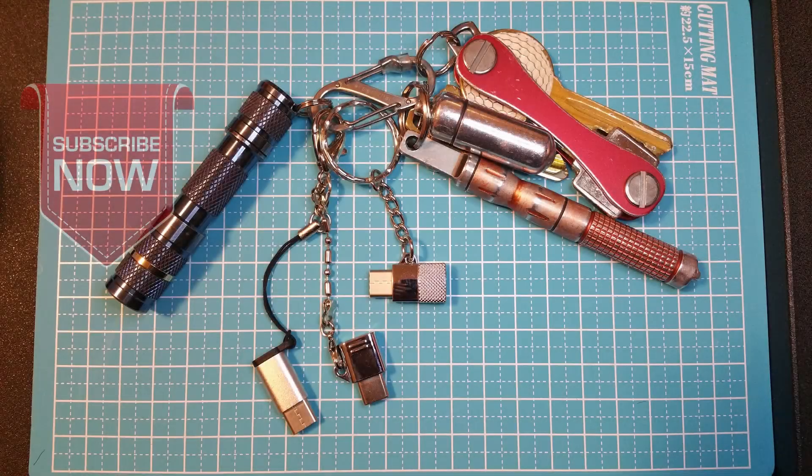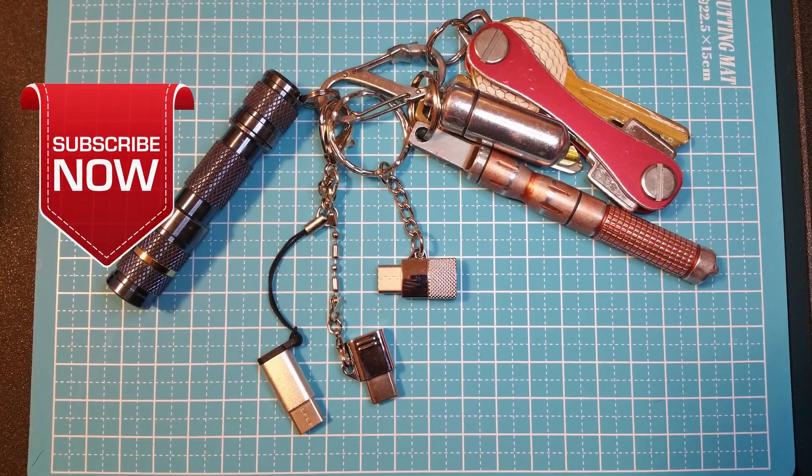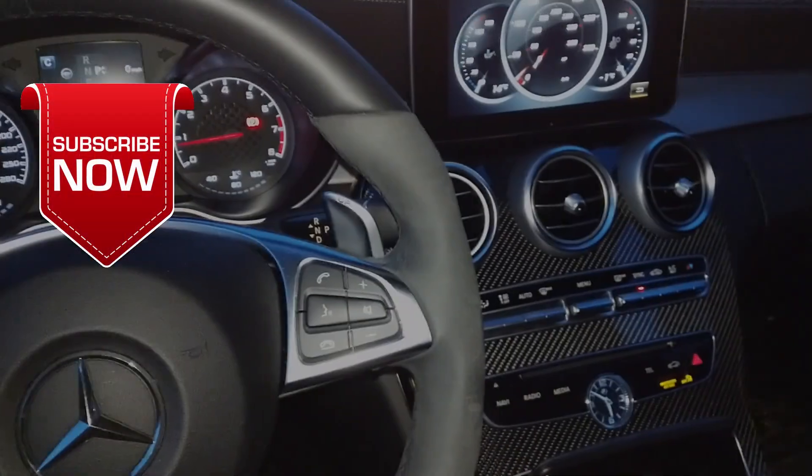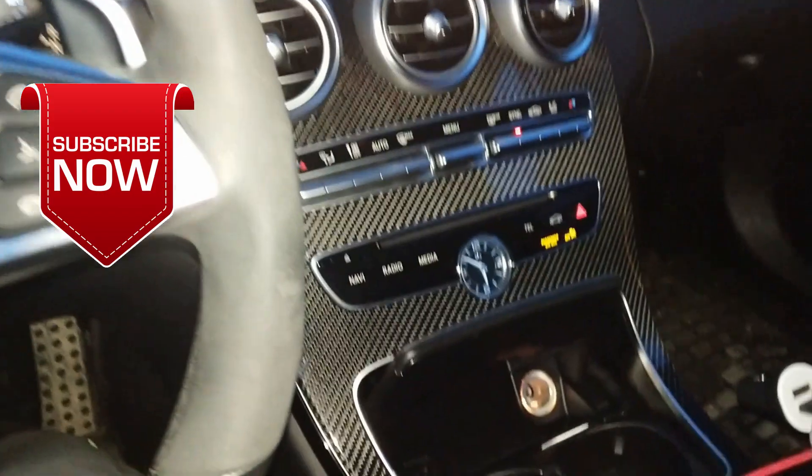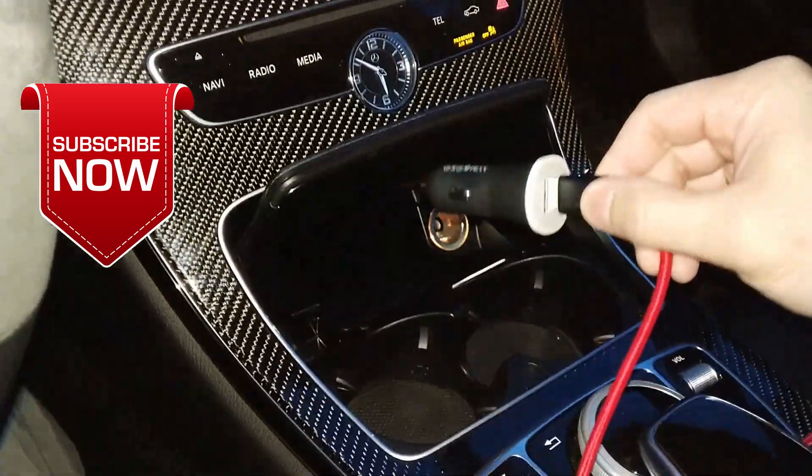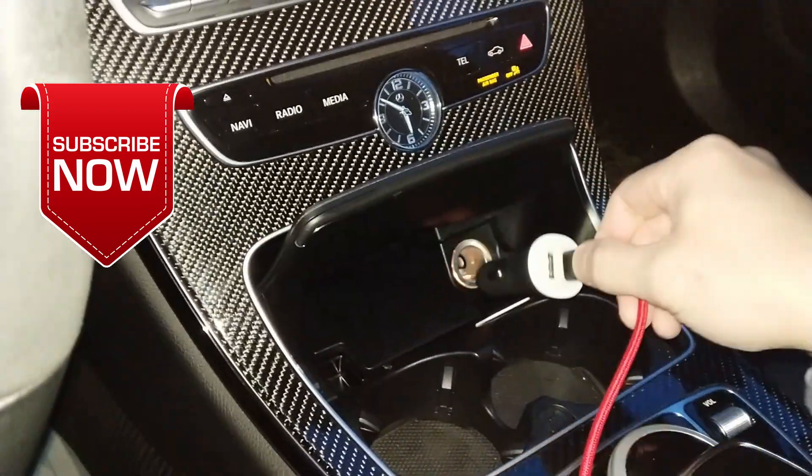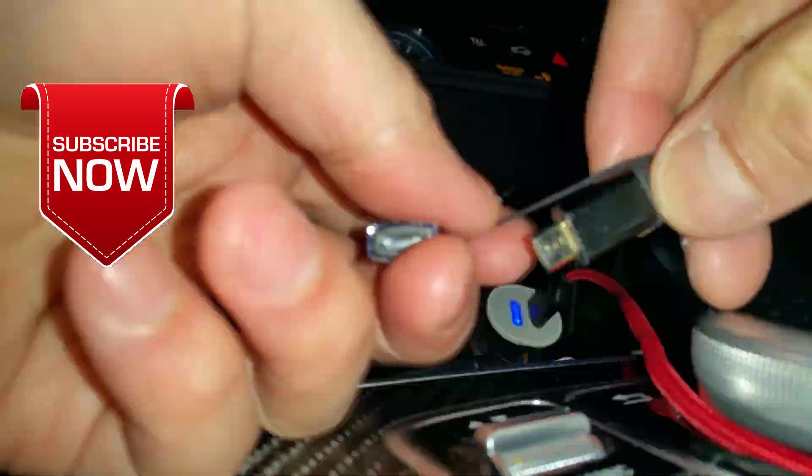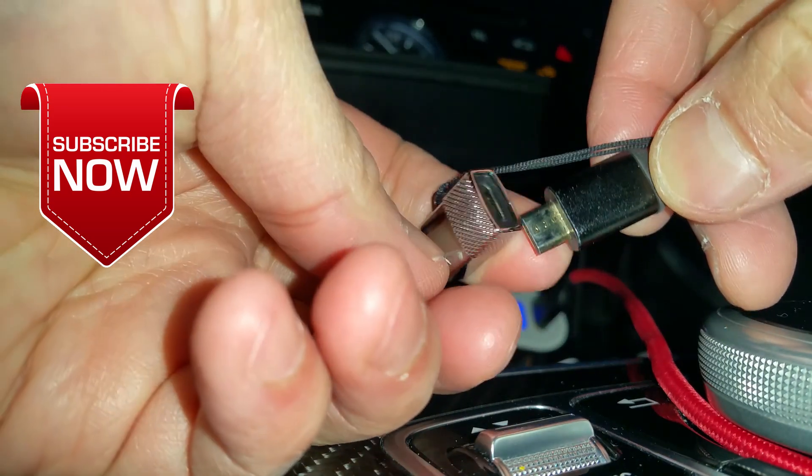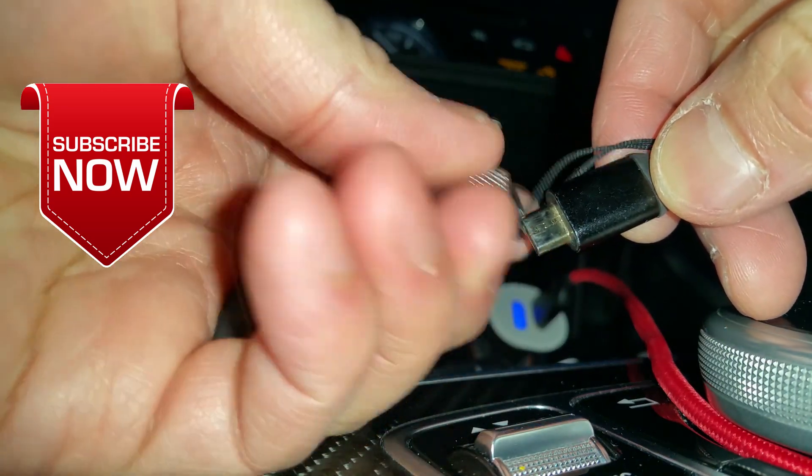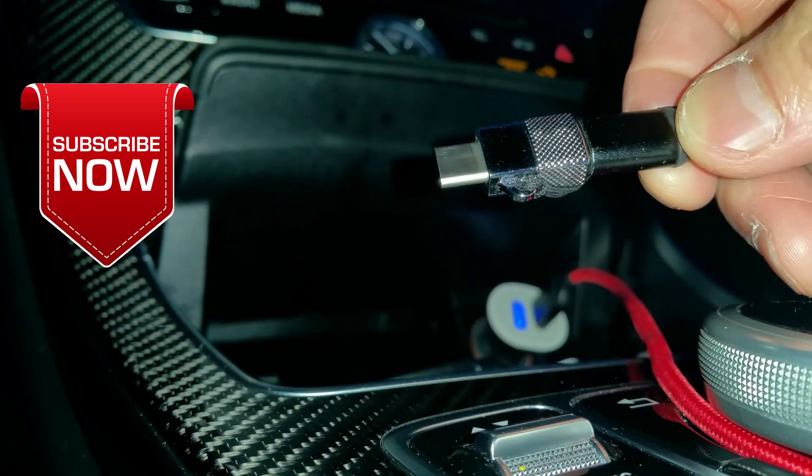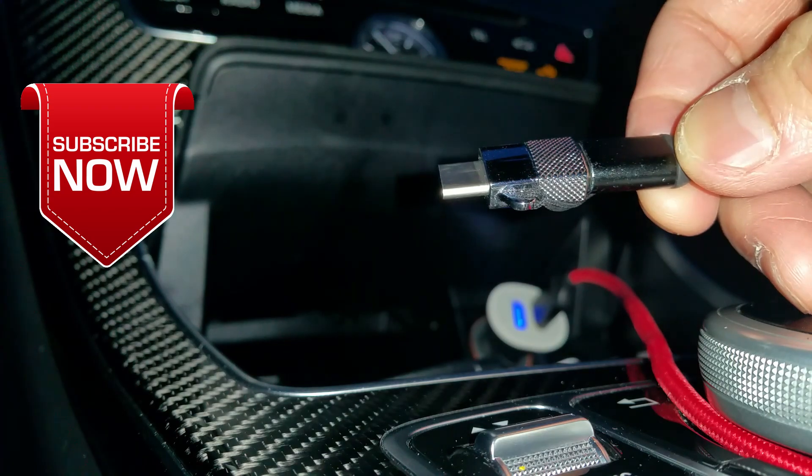So there you go, some quick and easy info on micro USB to USB-C adapters. If you liked this video, check out our other videos on our channel. We have a variety of topics that may interest you. And as always, more details about this video can be found in the video description.